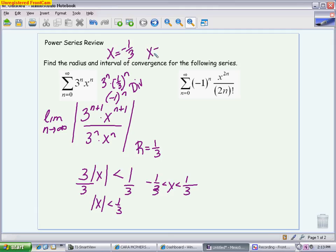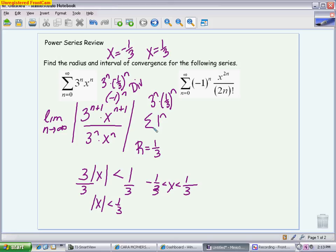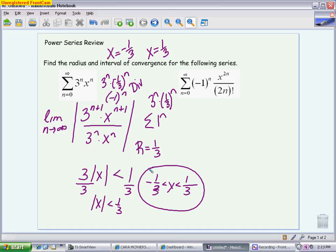Then I check what happens if x is 1/3. If x is 1/3, I have 3 to the n times 1/3 to the n. Multiplying the bases of 3 and 1/3, I get 1 to the n. This also diverges for the same reason — it has a limit that is not 0, so by the nth-term test it diverges. The series would just be 1 + 1 + 1 + 1, which keeps getting larger. So my interval of convergence goes from negative 1/3 to 1/3 and does not include either endpoint. You will run into series where one or both endpoints converge, or as here, where neither does.